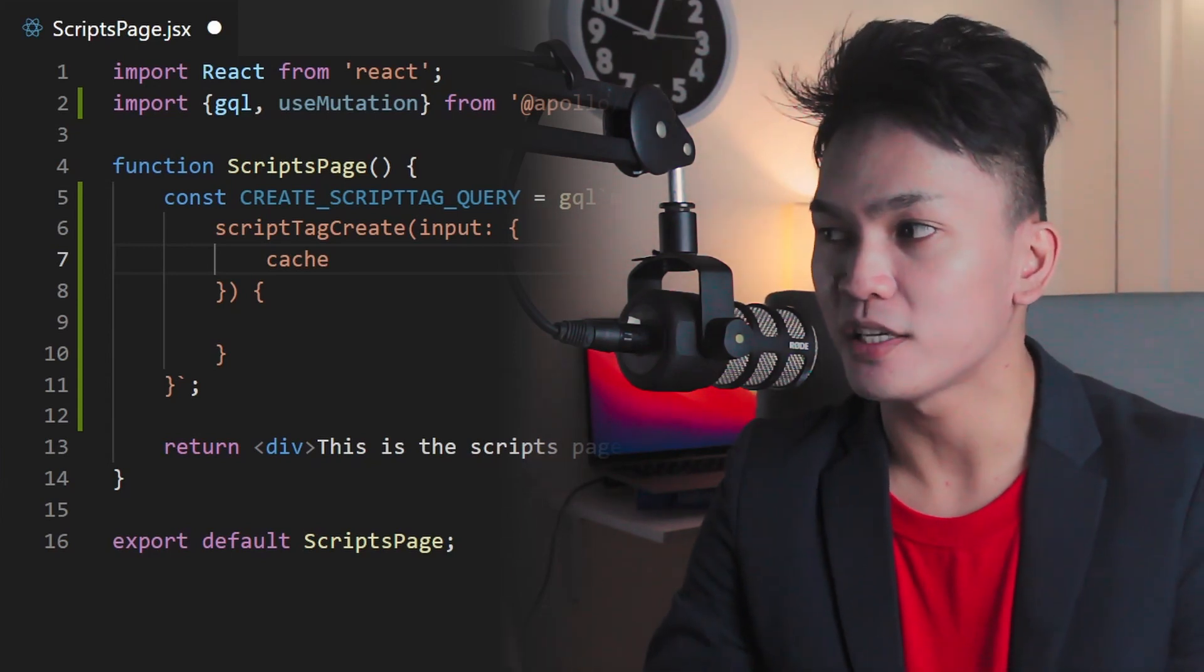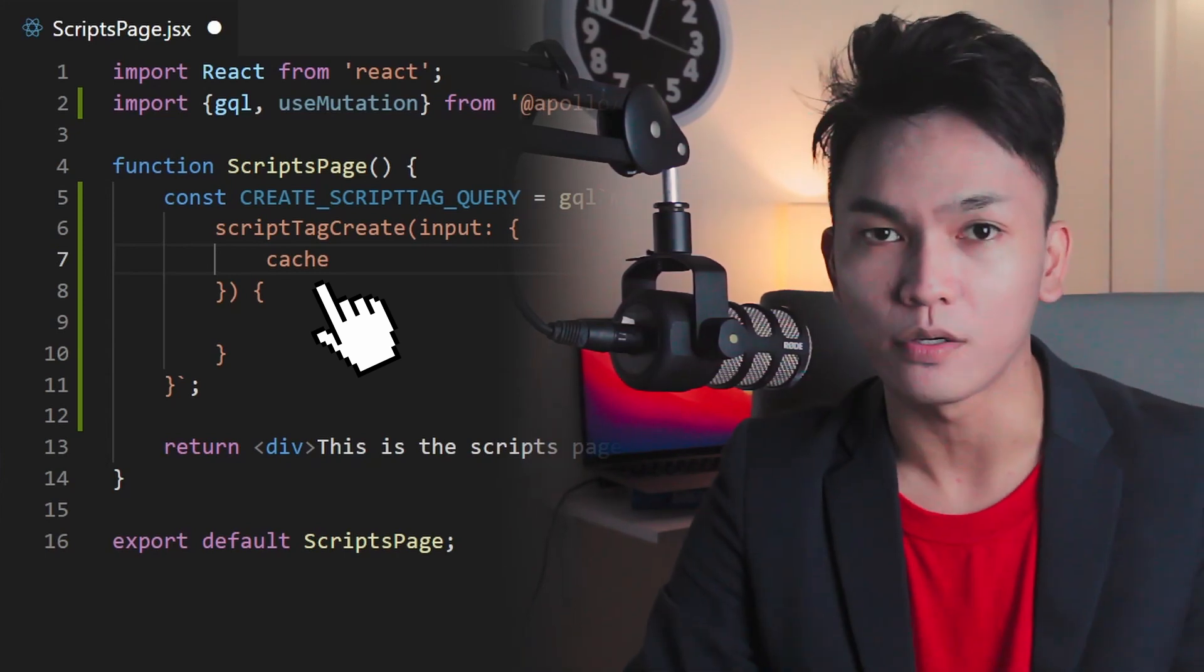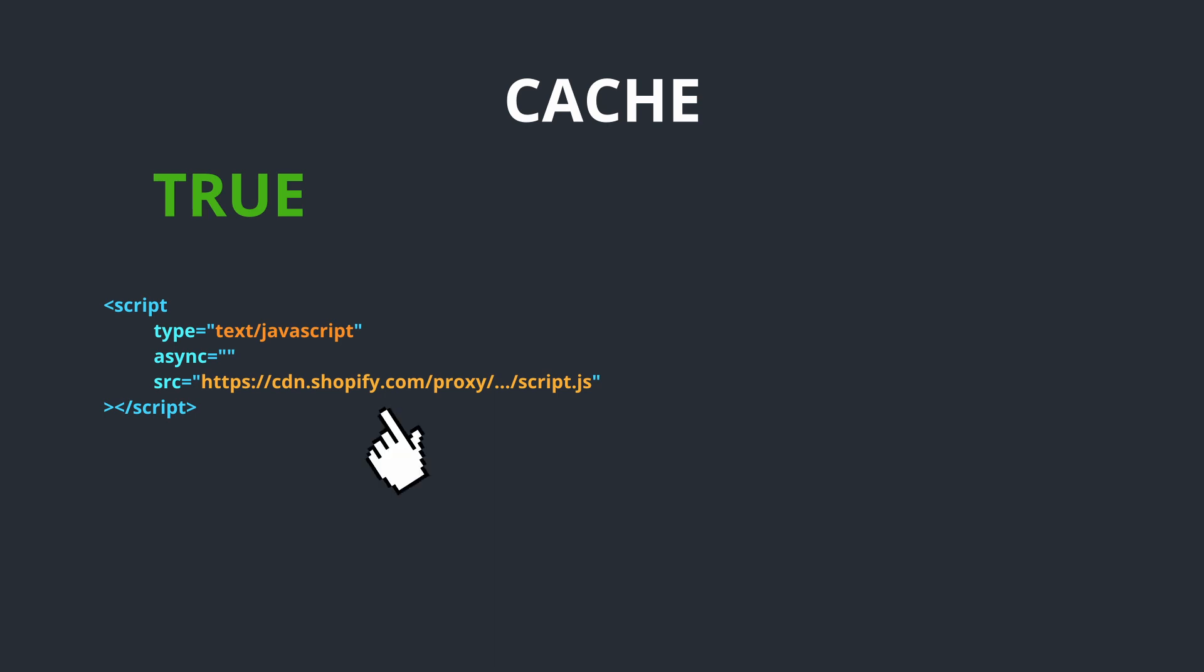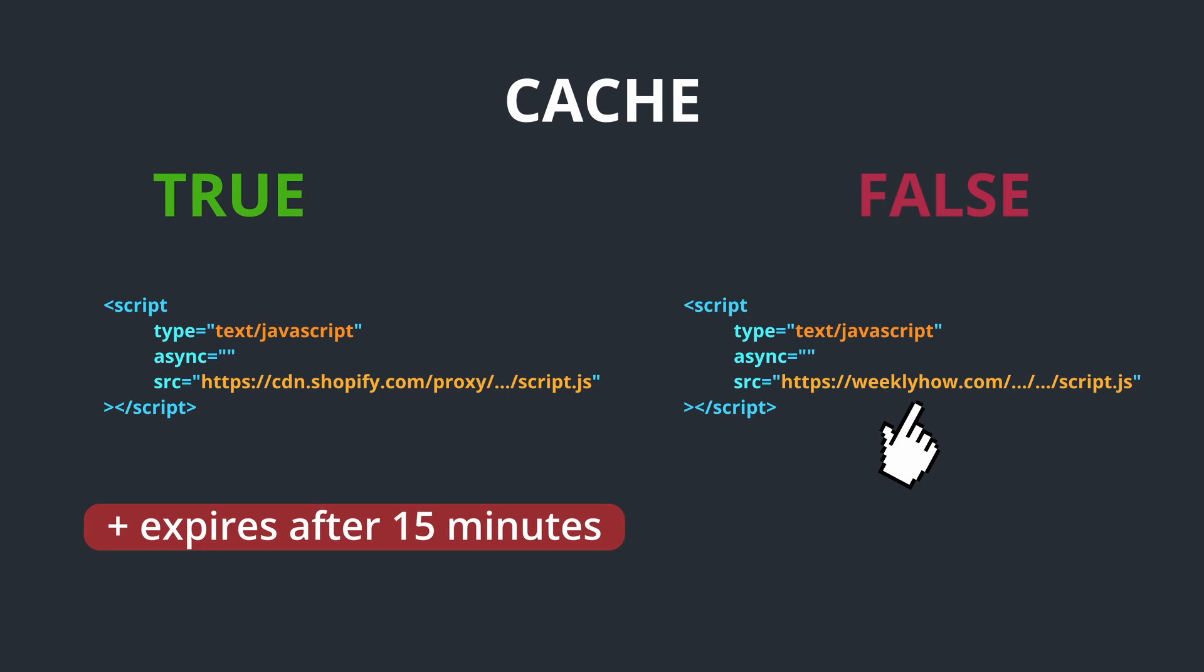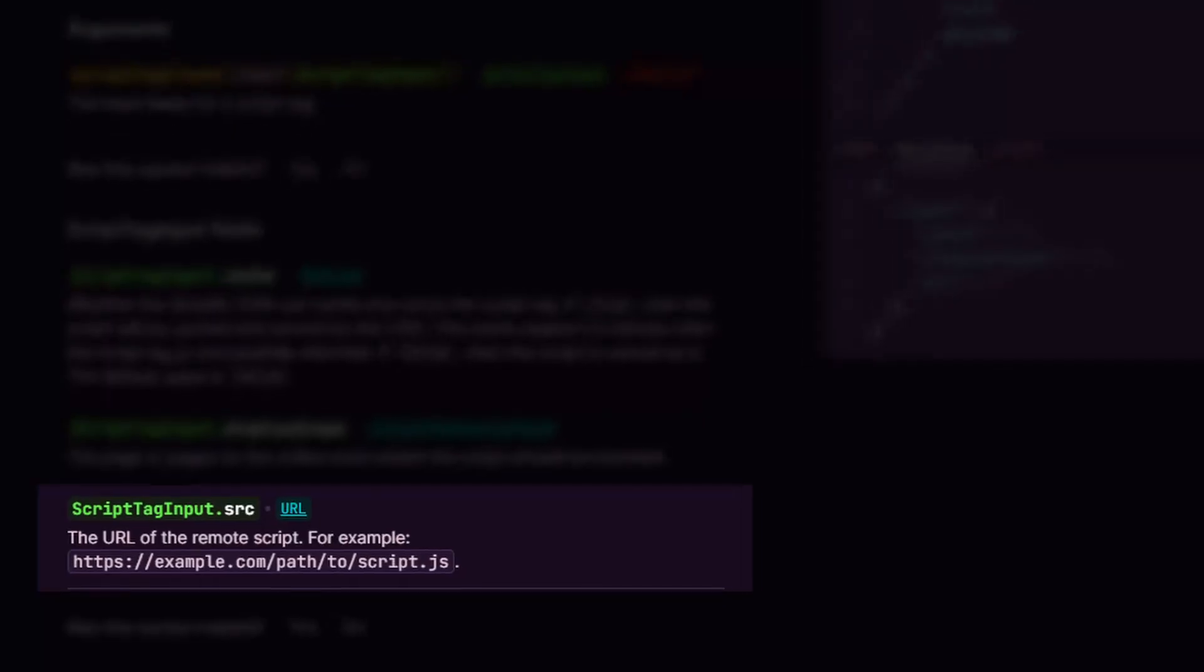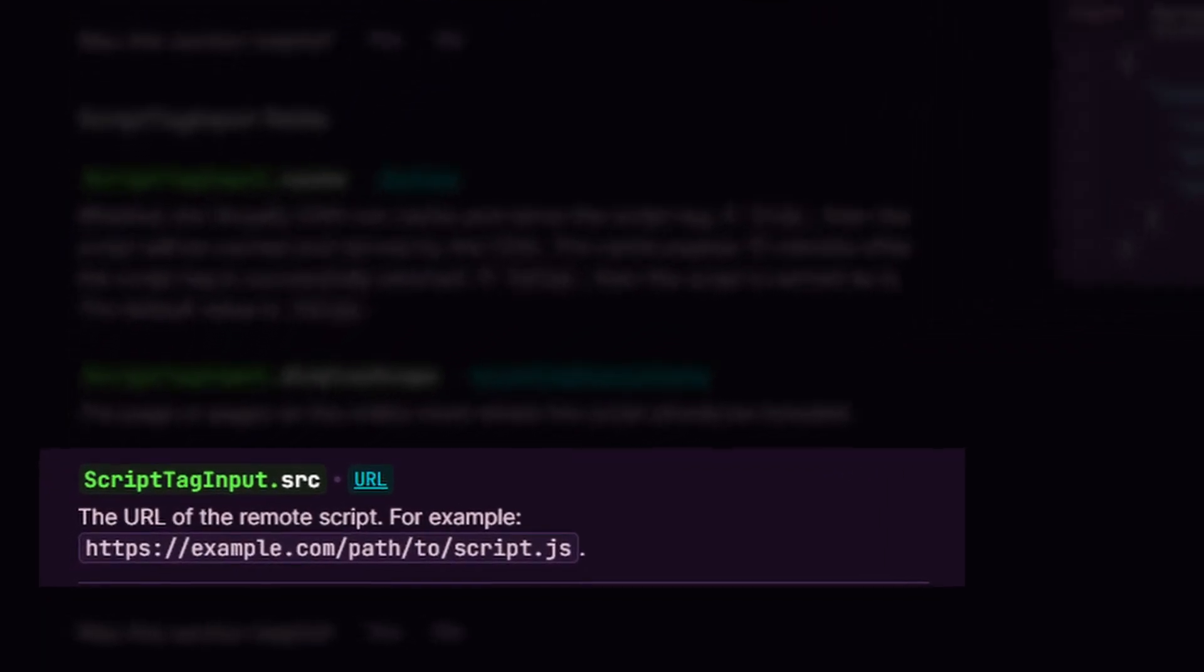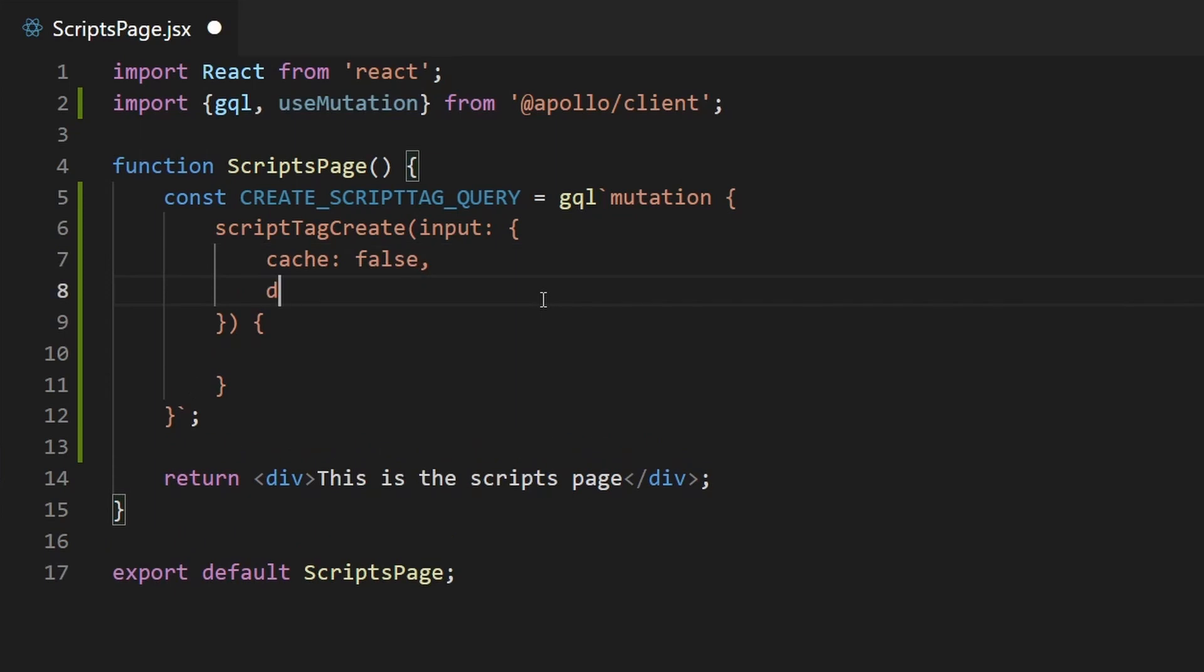So for the cache, this is the way your script's going to be served. If the cache is set to true, because this accepts boolean values, if this set to true, then your script's going to be served under Shopify CDN and it will expire in 15 minutes. Whereas if the cache set to false, then your script's going to be served as is, meaning it's not going to use any CDN like Shopify CDN. It's going to use the URL that you set in the SRC field. So with that said, for now, I'll just set this to false. So cache, I'll set this to false. And next up is the display scope.